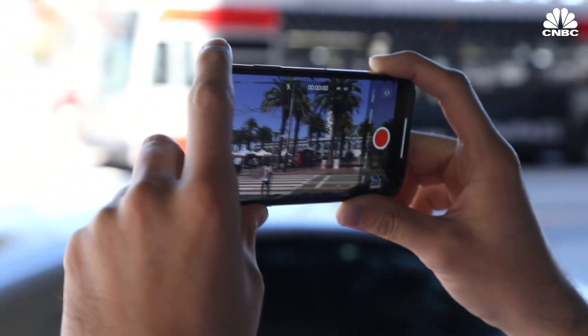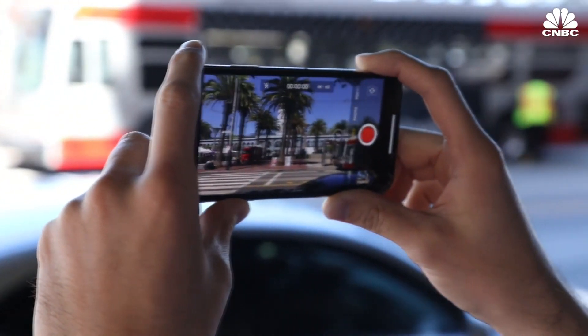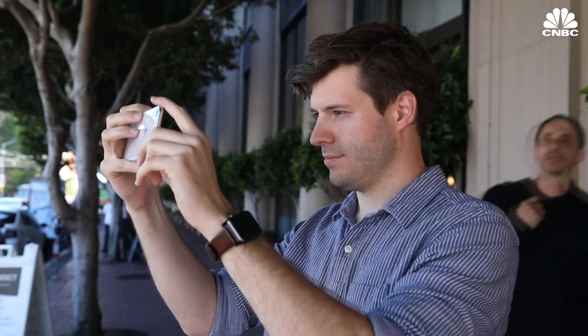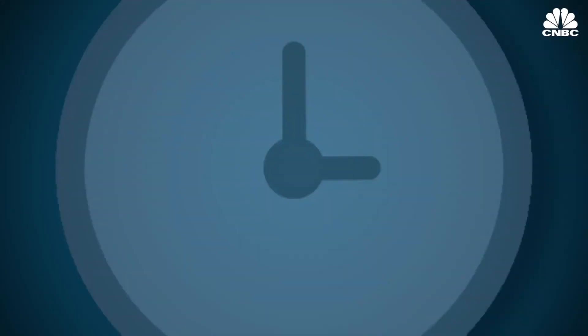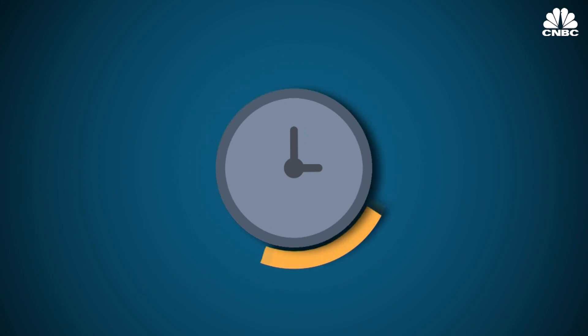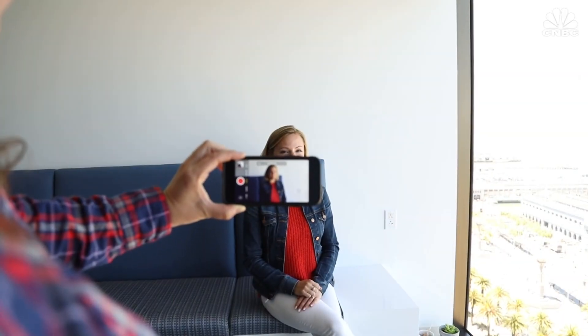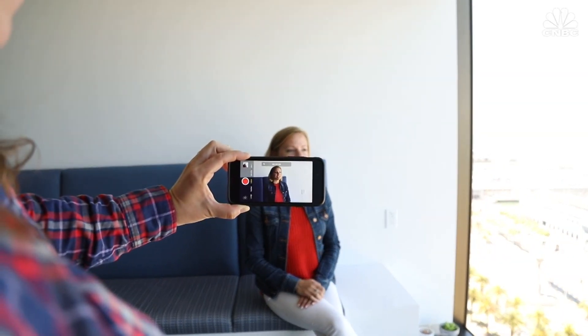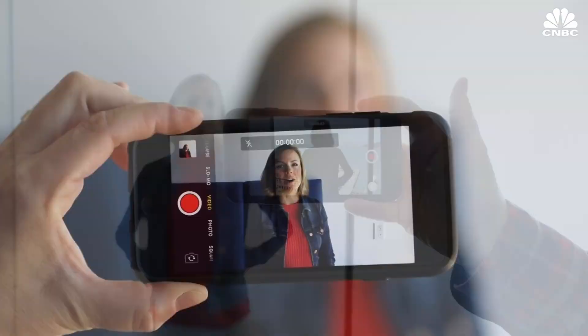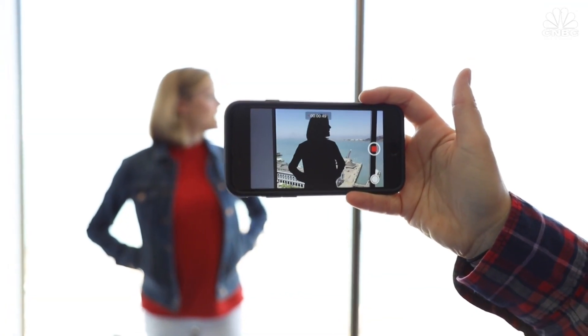Lighting is important in photography and even more important in video. The sensors on smartphone cameras function best when you have plenty of light. The best time to shoot outside is during magic hour, a few hours after sunrise and before sunset. If you're filming people, try to keep them in the shade so they aren't blasted with harsh sunlight. If shooting inside, put your subject near a light source. Natural light from a window works great. Also, make sure your subject's not too backlit.